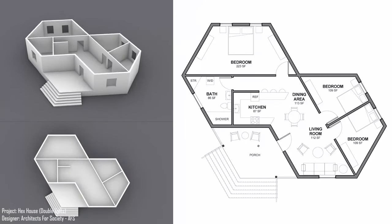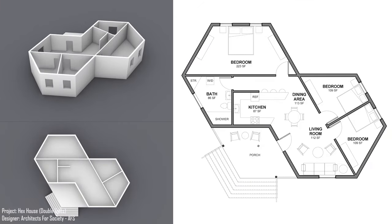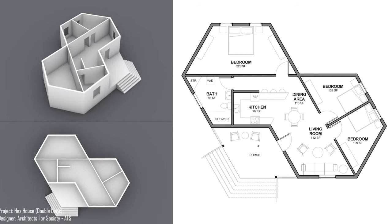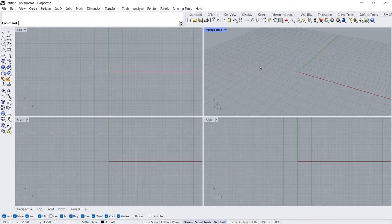Project: Hex House. Designer: Architects for Society (AFS). Hi, I'm Adam, welcome back. In this tutorial we will learn how to draw a simple house floor plan. Let's start.